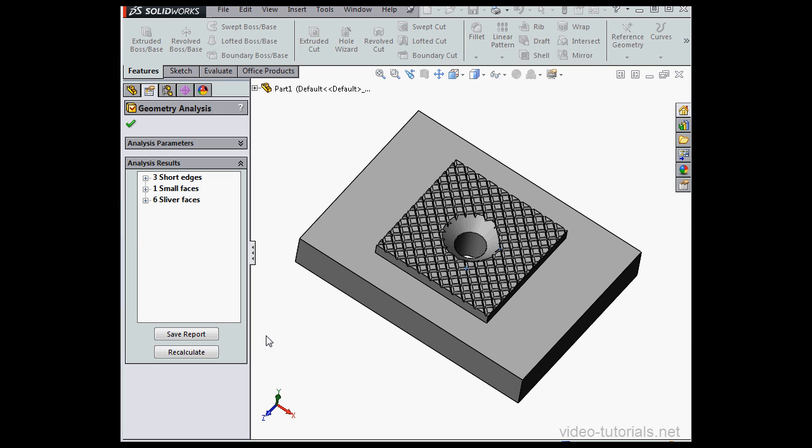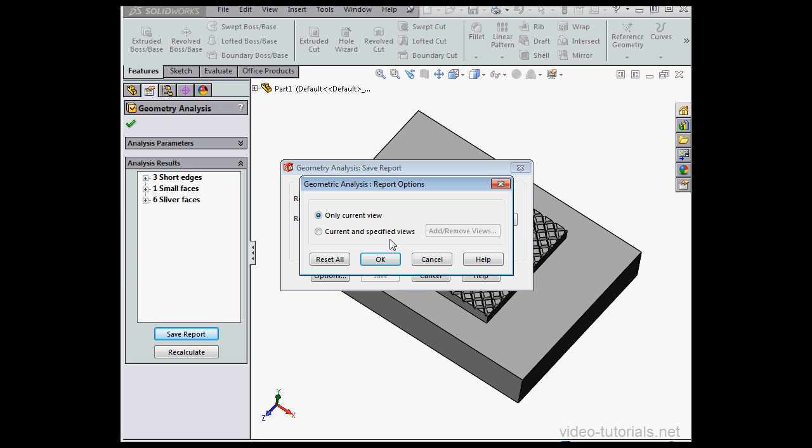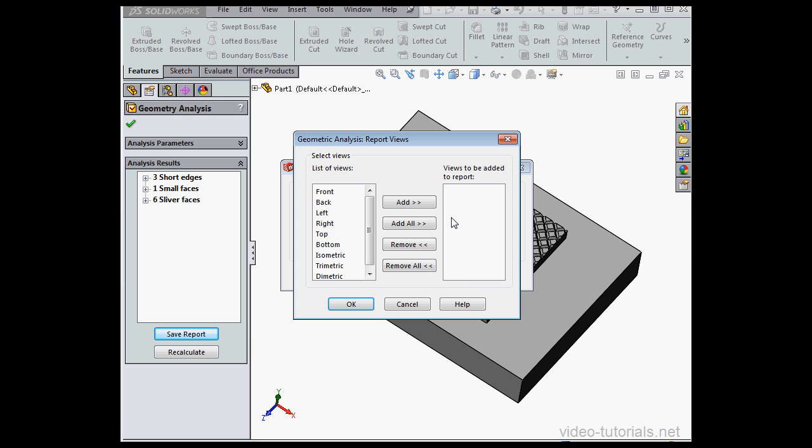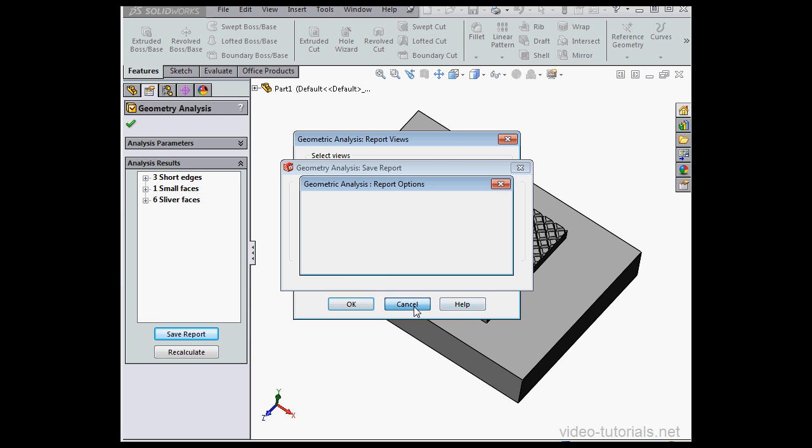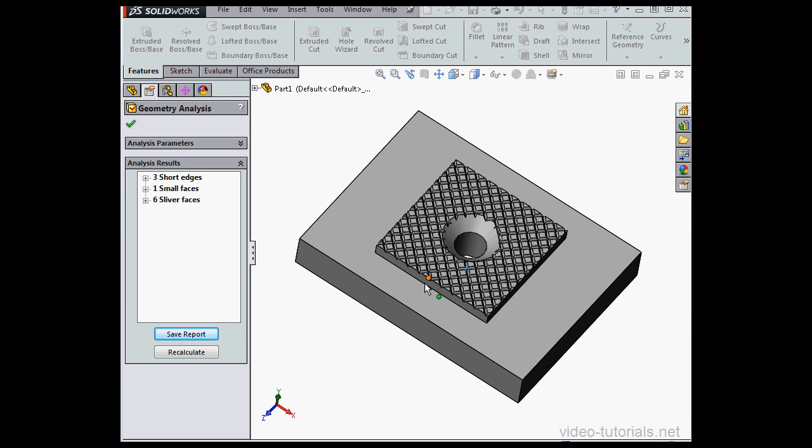Last thing here, if you want to create a report, click Save Report. This window you will recognize. To add specific views, you click on Options. You can use the current view or current and specified views. You can add and remove the views from this window. I'll just cancel out for now.